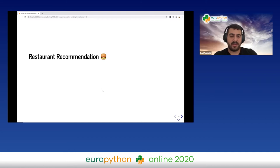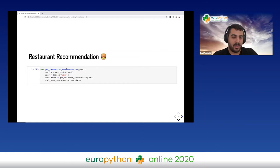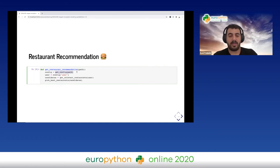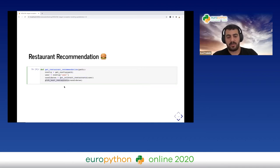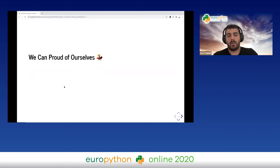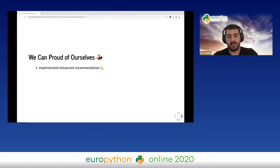I will show an example of a restaurant recommendation function. As you can see, we have a get_restaurant_recommendation function. We are extracting the configuration from a path, then extracting the user, calculating the relevant restaurants, and then picking the best ones. We can be proud because we implemented a clean, highly maintainable algorithm.